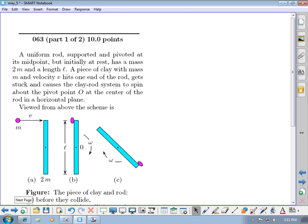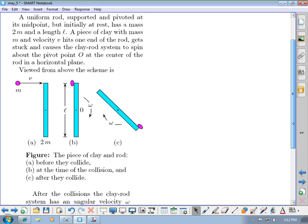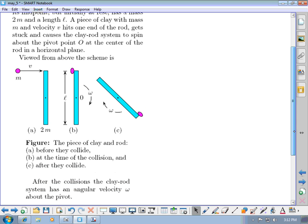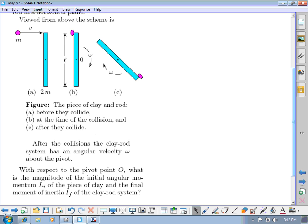For the final problem, a rod is supported and pivoted at its midpoint, initially at rest, with mass 2m and length L. A piece of clay with mass M and velocity V hits one end of the rod, sticks, and causes the clay-rod system to spin about pivot point O. Viewed from above, the diagram shows before, during, and after the collision — after which the system has angular velocity ω.